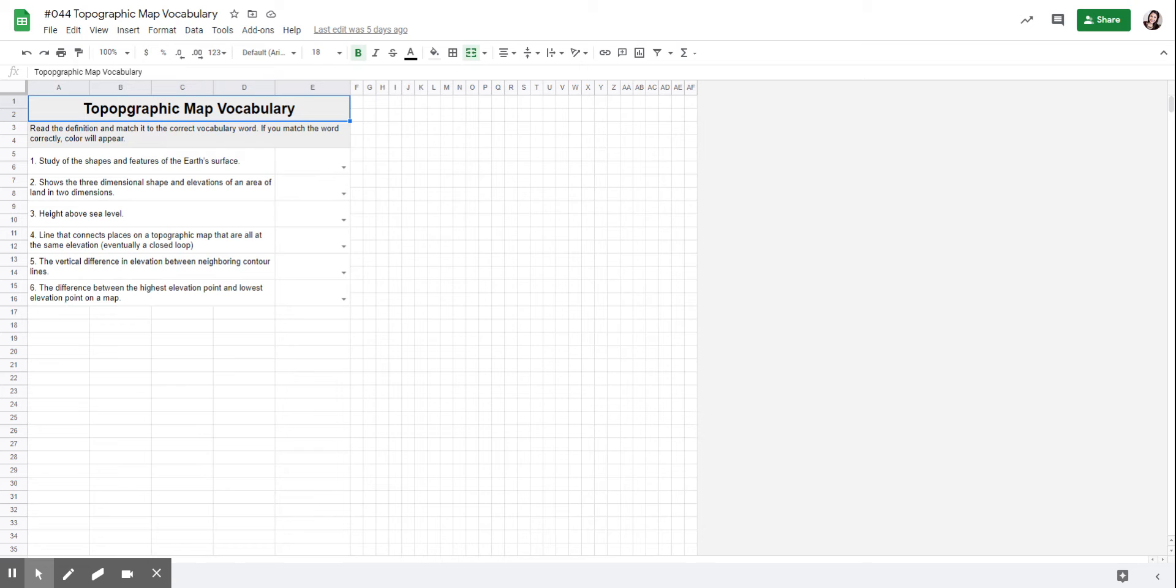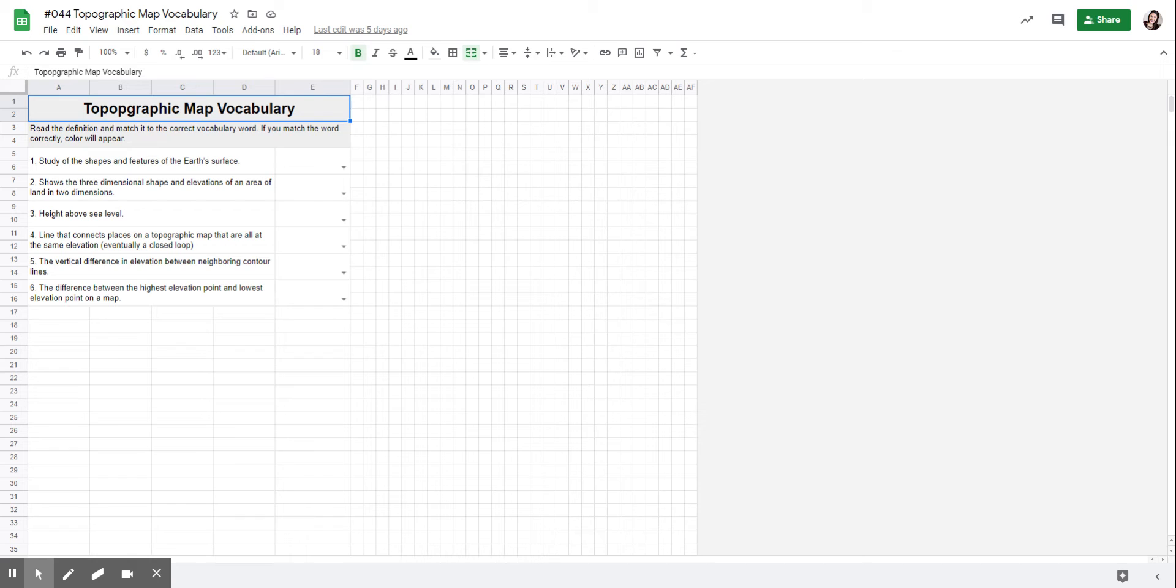The first one is the study of shapes and features of the Earth's surface. Number two shows three-dimensional shape and elevations of an area of land in two dimensions. Number three is height above sea level.